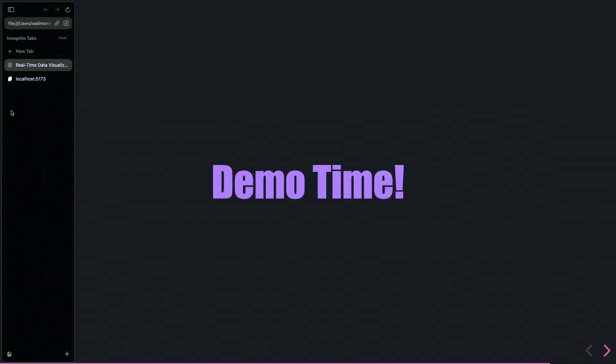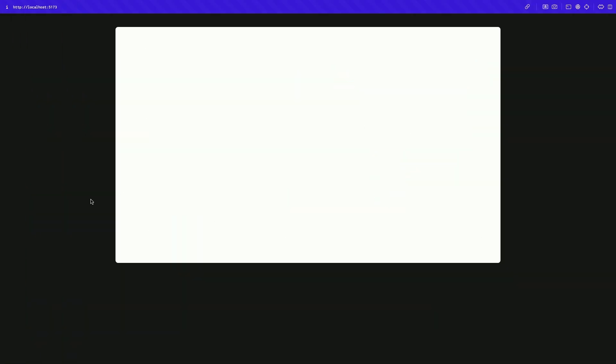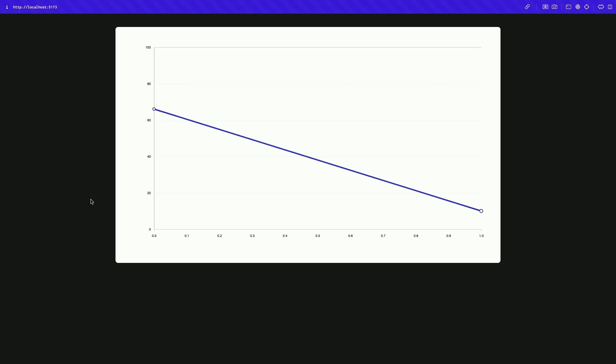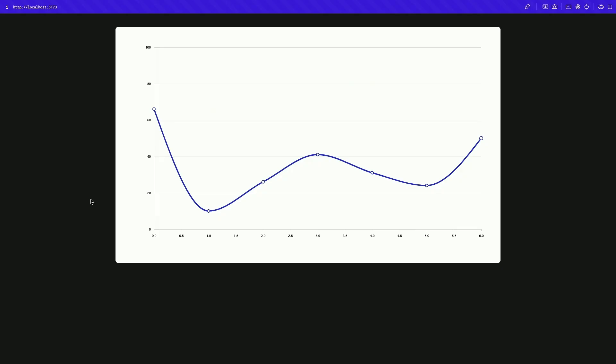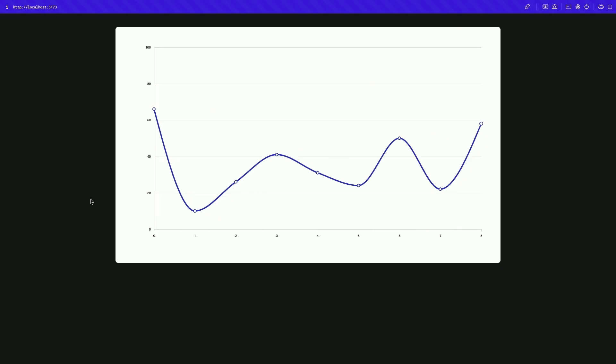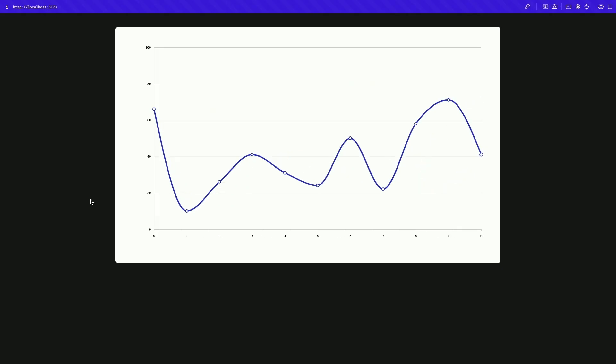Now let me show you how this whole thing actually looks. If I refresh — this is the chart. It generates data — I limited it to 10 points — so you can see the pulsing effect, you can see values updating, and here is the whole real-time data visualization. Svelte is responsible for the DOM manipulation, and D3 is responsible for actually drawing the chart.